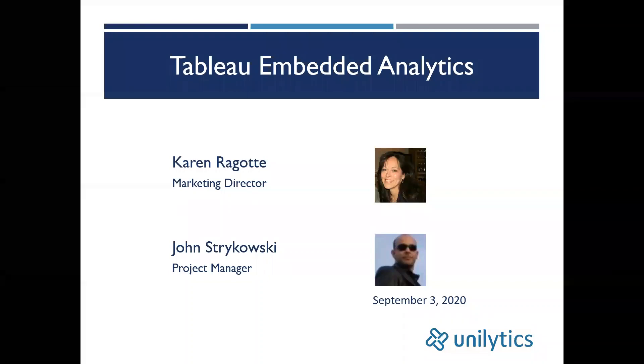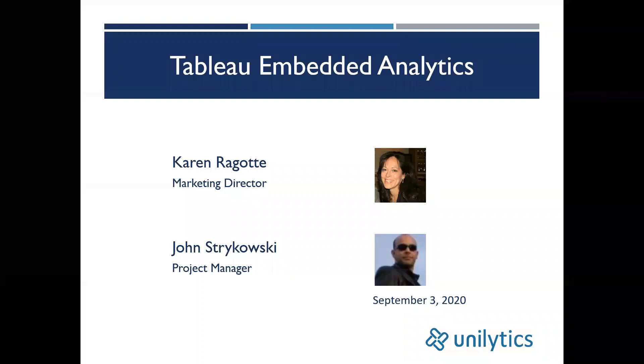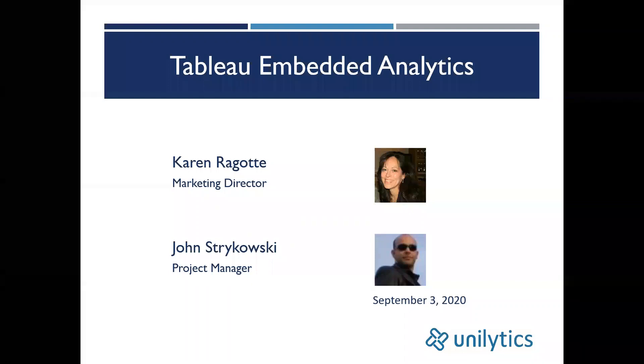John Sturkowski, Unalytics Project Manager, will be presenting today's webinar. In this webinar, you'll learn what embedded analytics is, some of the challenges involved in embedding analytics, such as authentication and security, and will then have an end-to-end demonstration of embedding Tableau in a web page with SSO.